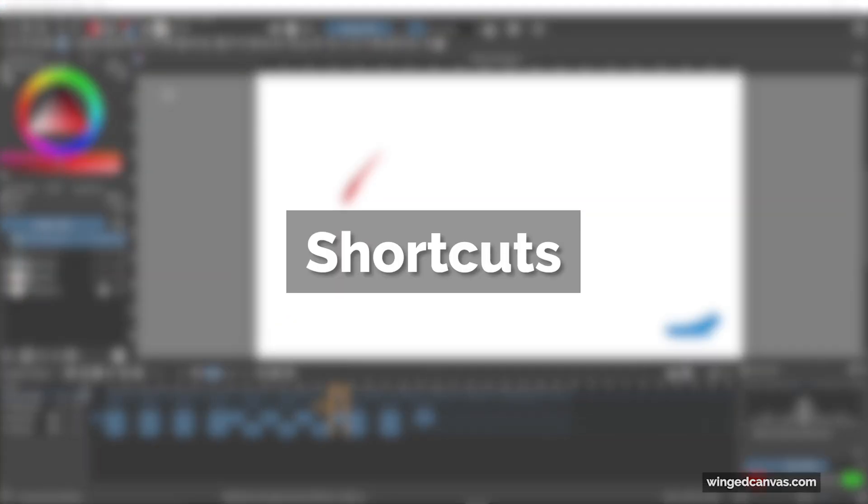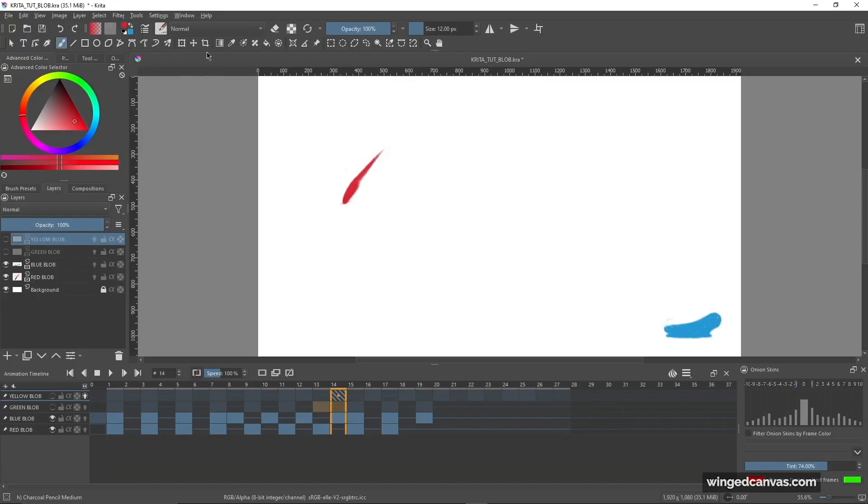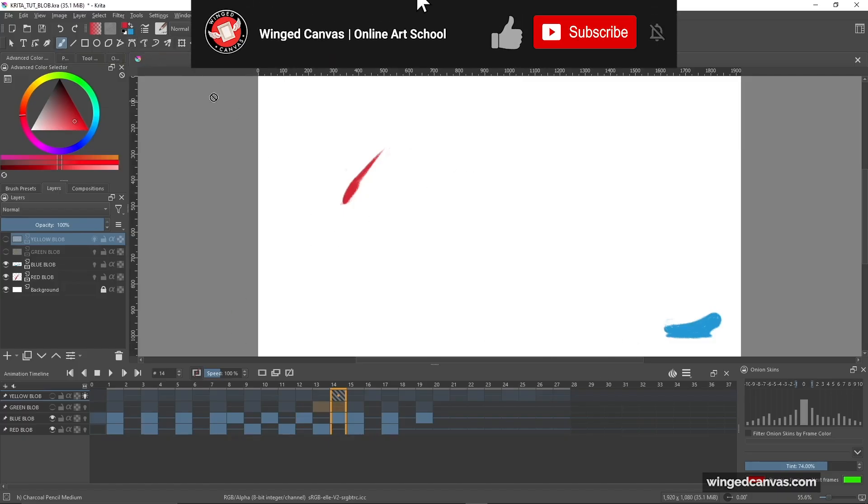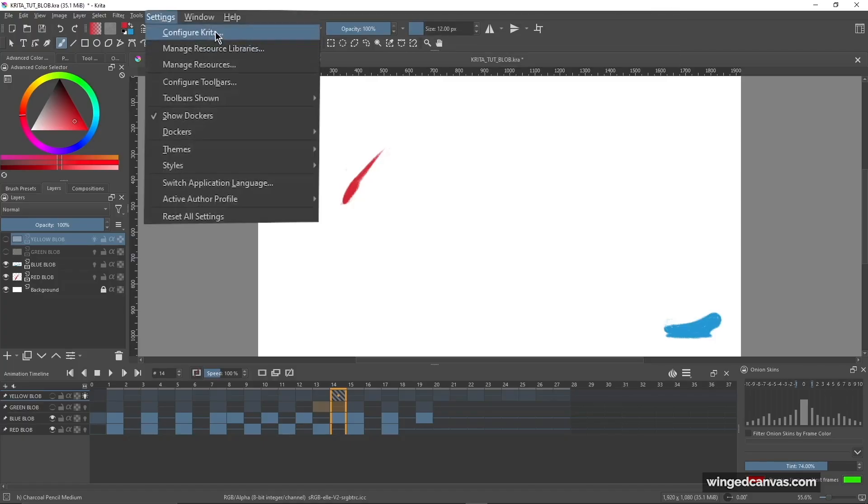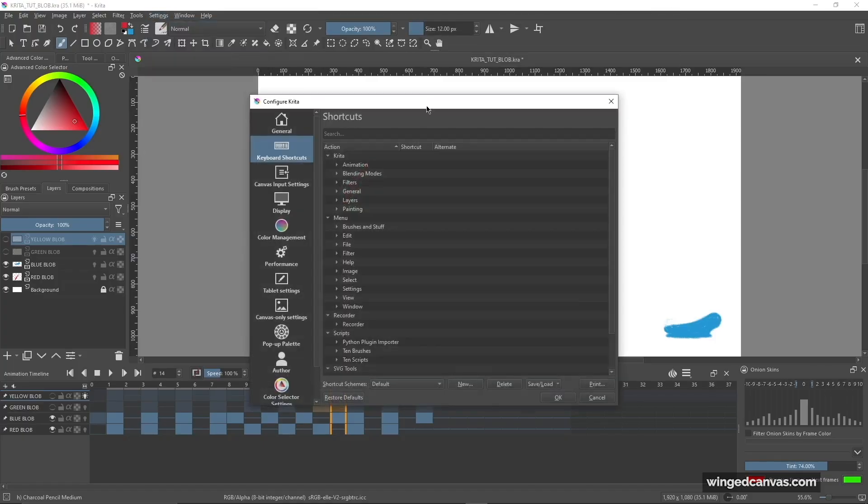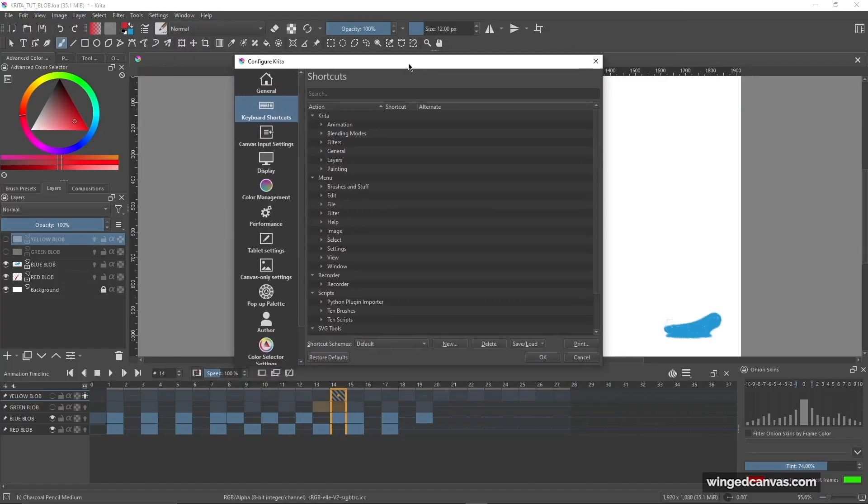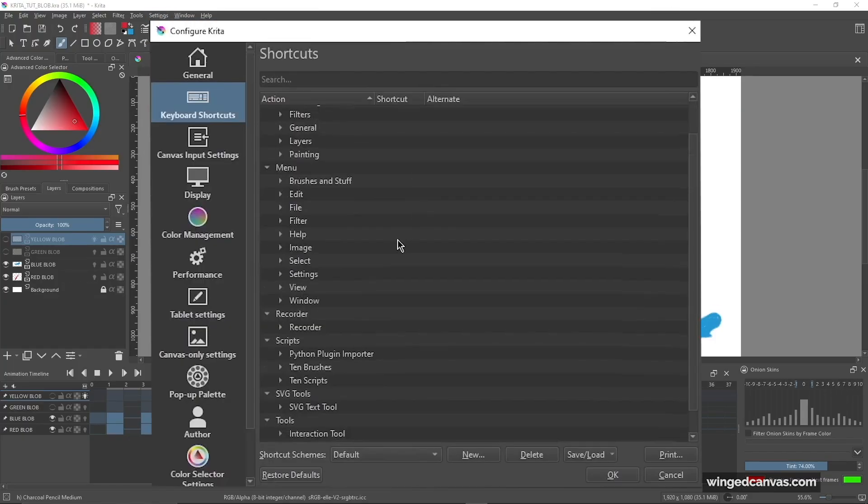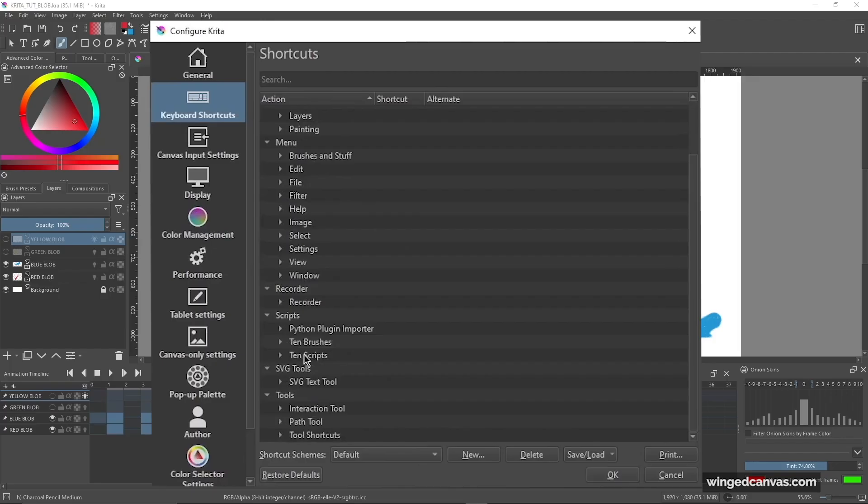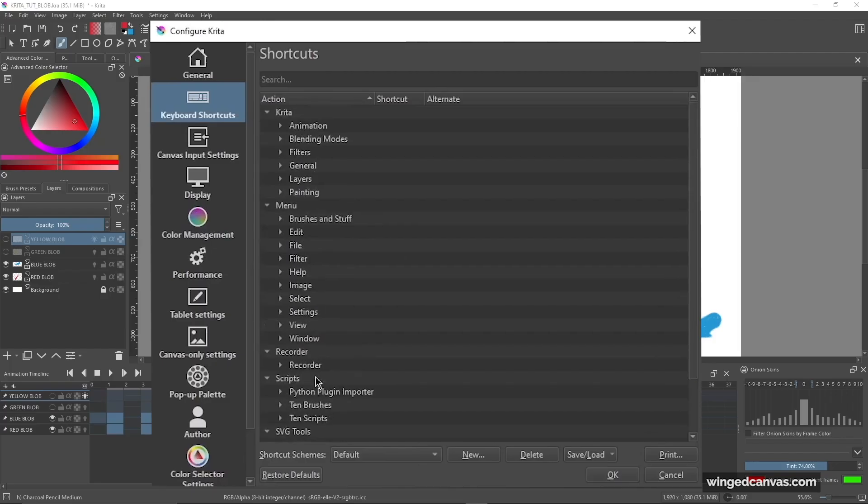Now the next thing I'm going to go over are shortcuts. By default, Krita does come with a bunch of shortcuts assigned to different tools, but when it comes to the animation part of it, there aren't any shortcuts assigned at all. In order to get that, we go to Settings, Configure Krita, and now this window pops up that lets us scroll through a bunch of different categories for us to assign shortcuts to different tools. But we can always just search it up on the search bar up top over here.